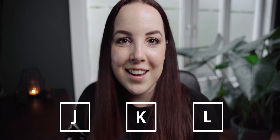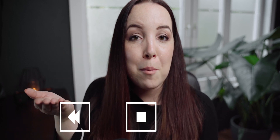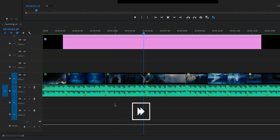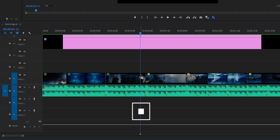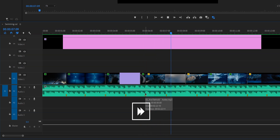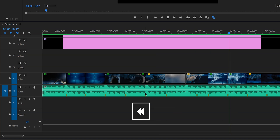We've arrived at one of my favorite shortcuts: the JKL shortcut — which is actually three shortcuts, but we've gone over this. With J you can rewind, K you can stop, and L you can fast forward. This is so useful when you want to fine-tune your edit — you don't have to drag the playhead around. Just keep your fingers on JKL and navigate that way to really fine-tune your cuts.